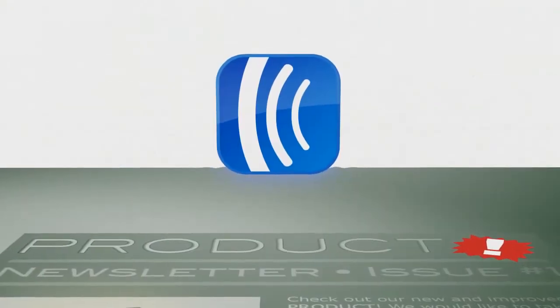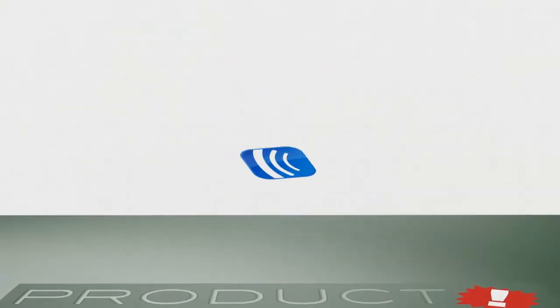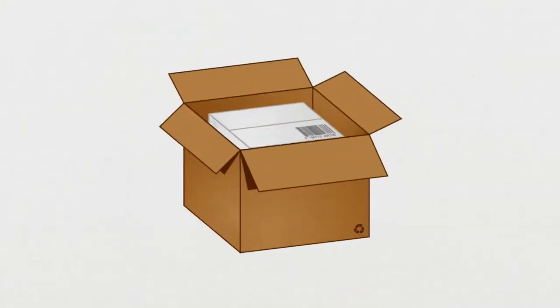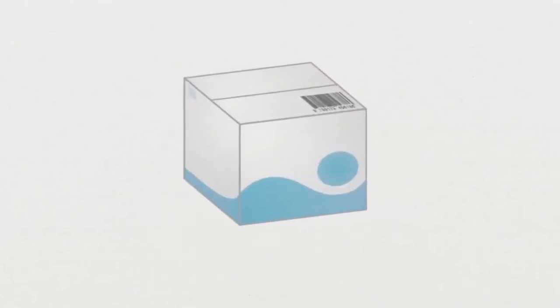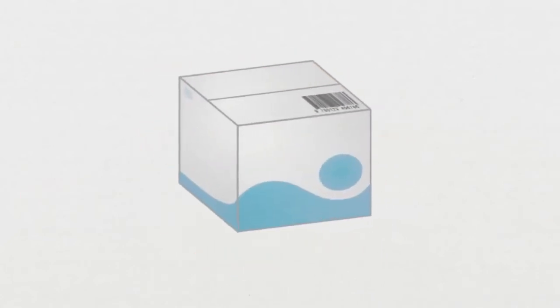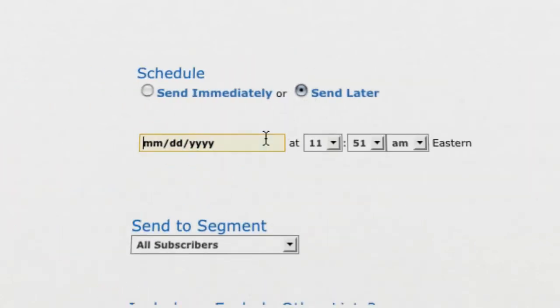AWeber makes it easy to create your newsletter and customize it the way you want. Launching a new product and need to notify customers about it at just the right time? Tell us the best time to get the word out.